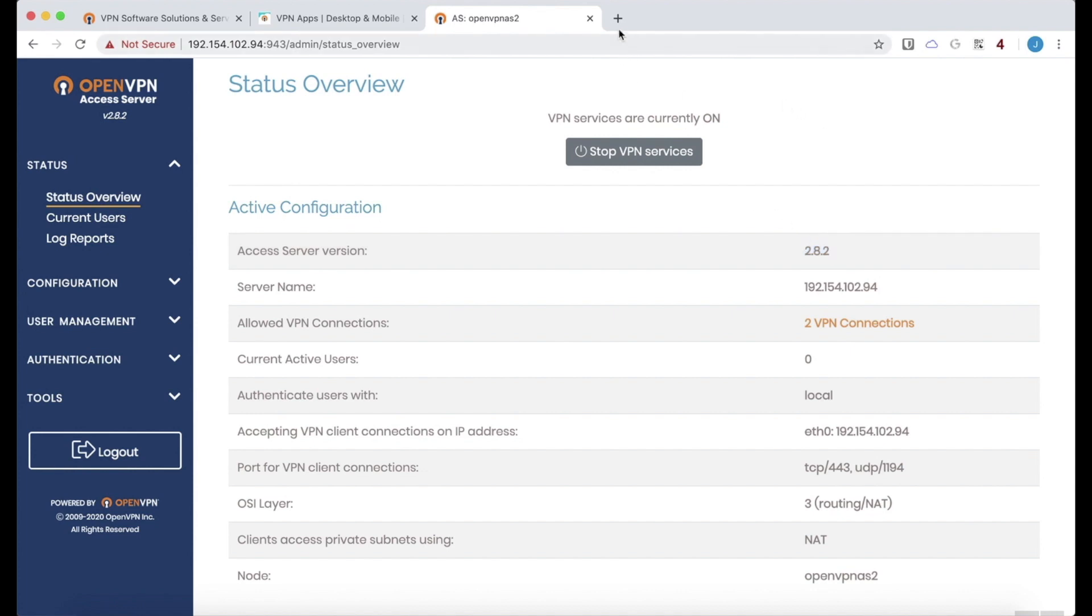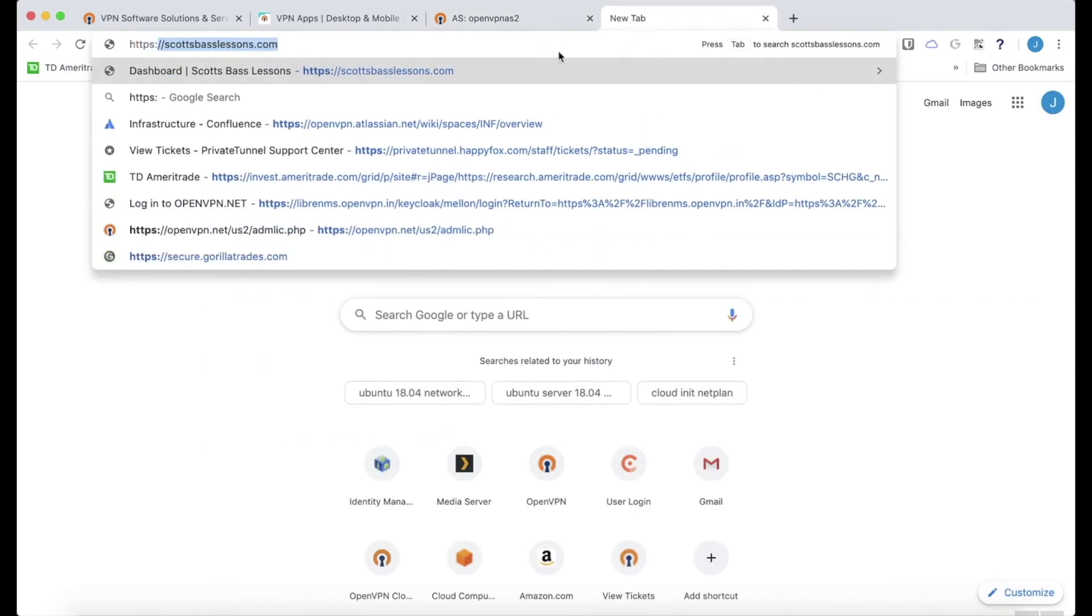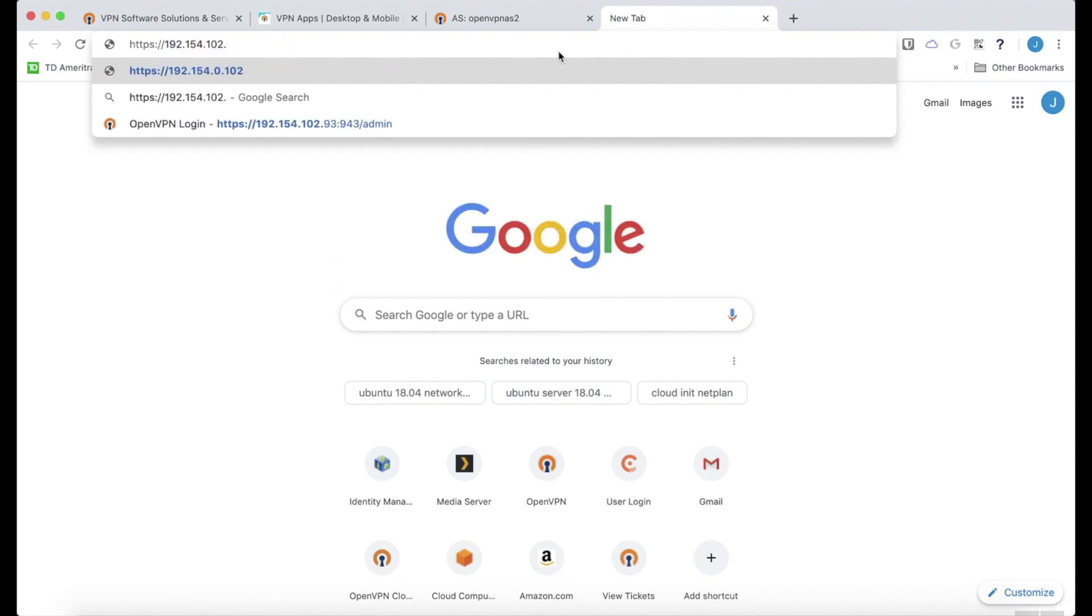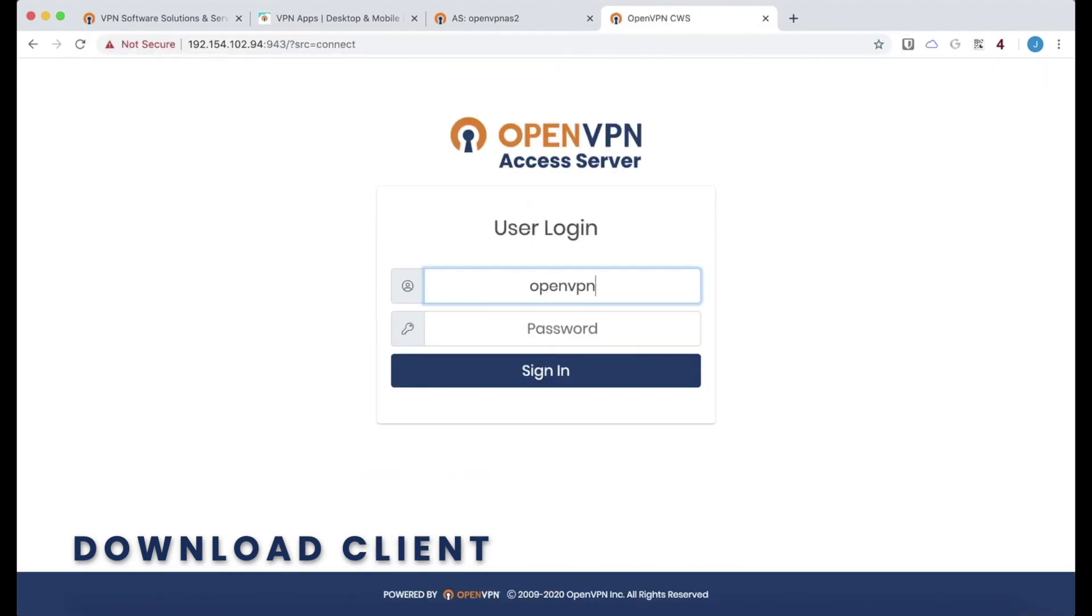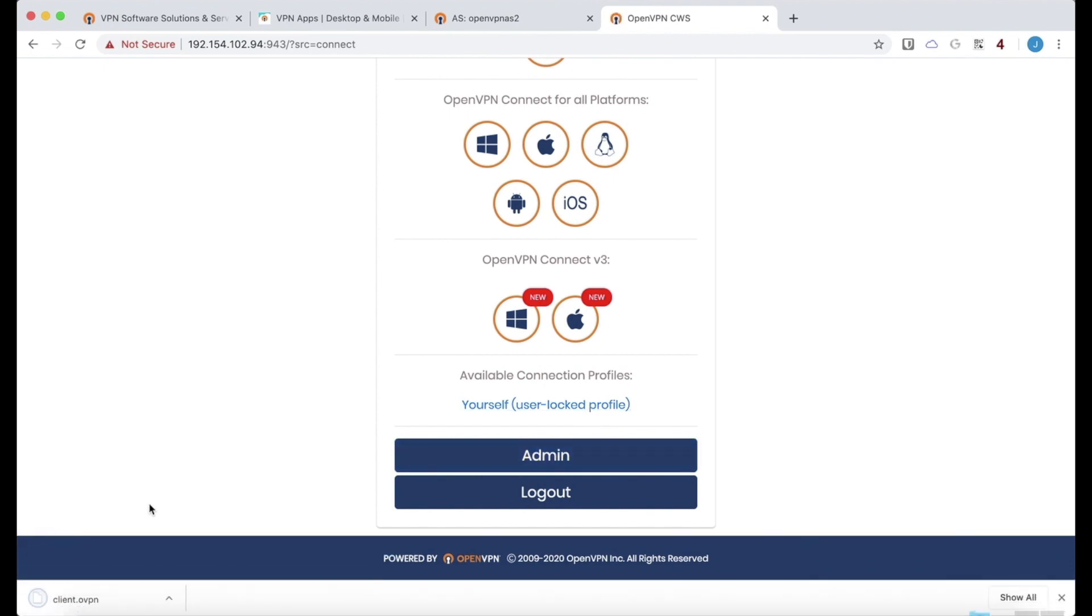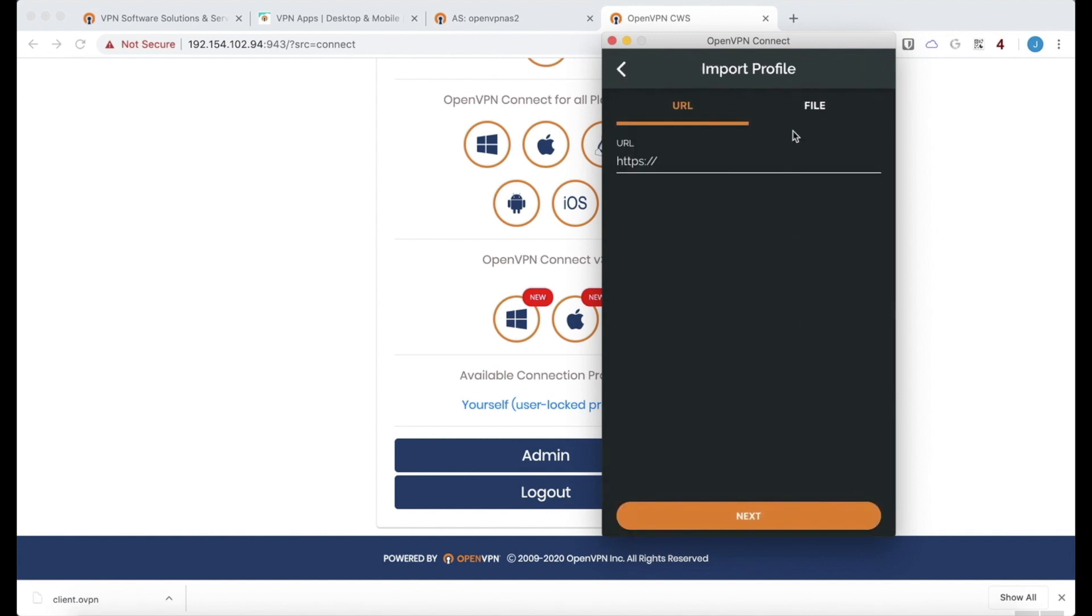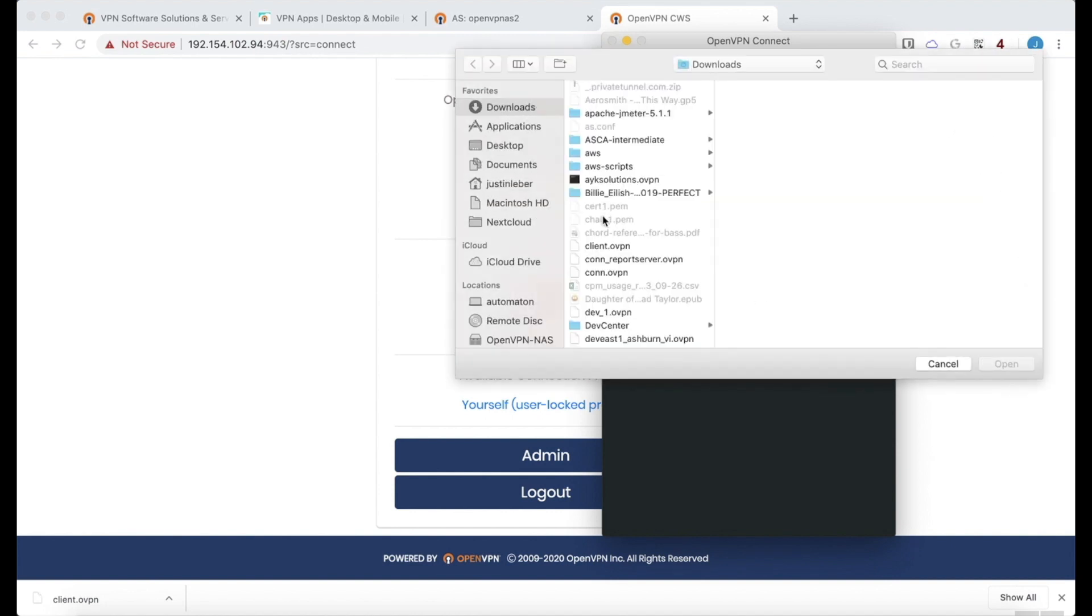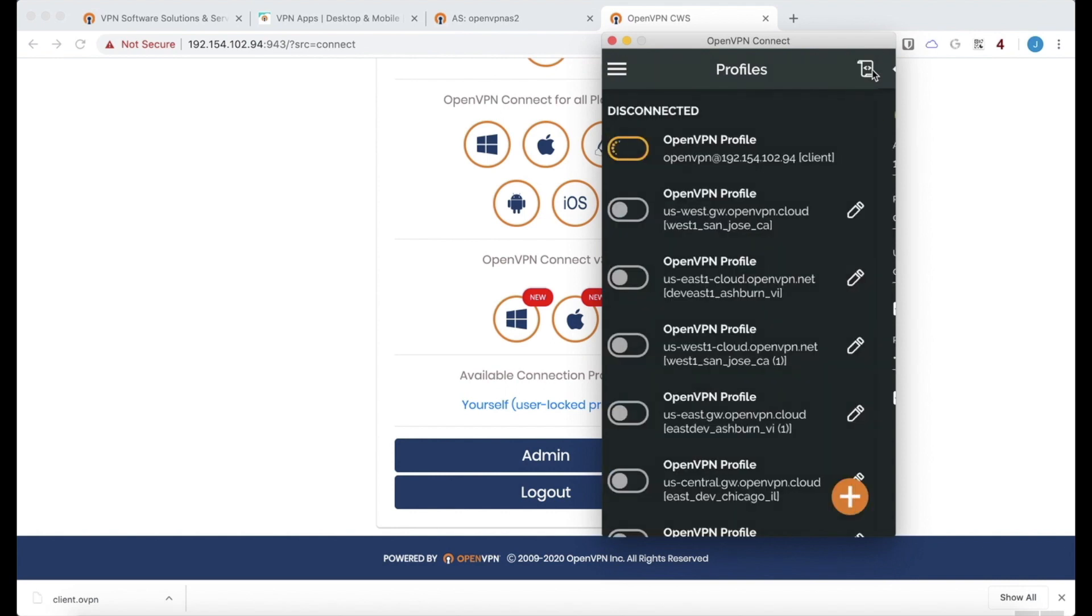The server is running and looking good. One more thing we could do is go ahead and visit the client web service. And download a profile and then connect. I'll use the same OpenVPN user. And a user-locked profile would be great, named client.ovpn. I'll open one of the clients that I have here. And this is the latest client for Mac. Add a new profile. Find that client.ovpn. There it is. Add it. This looks good. I will add my password.